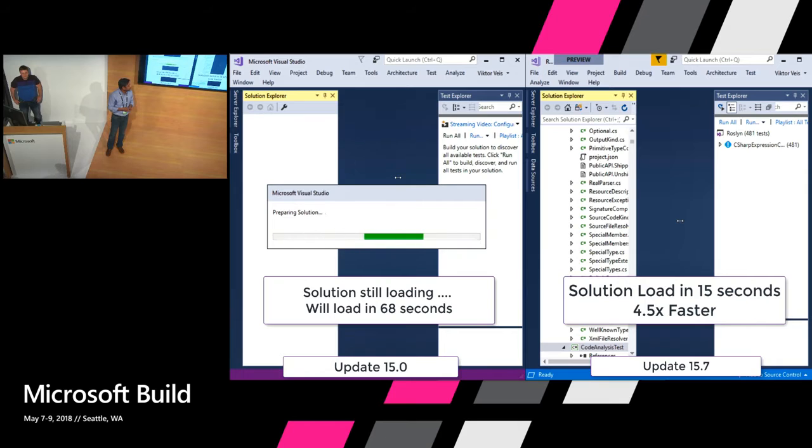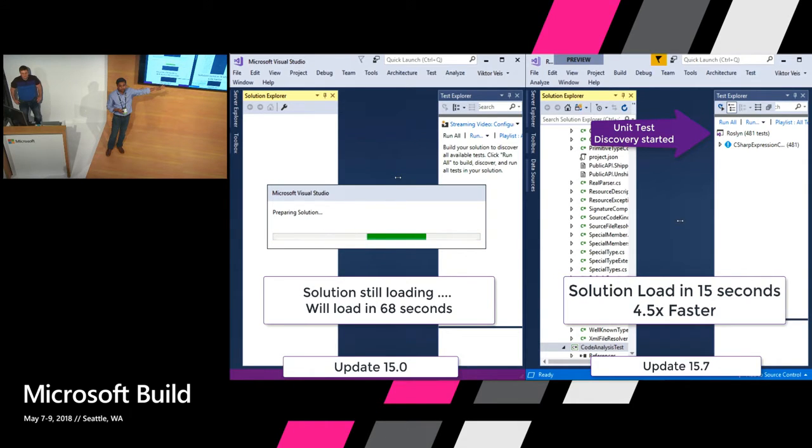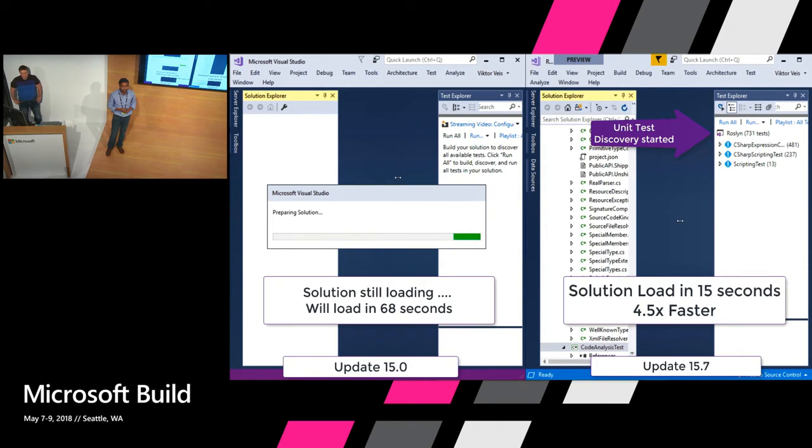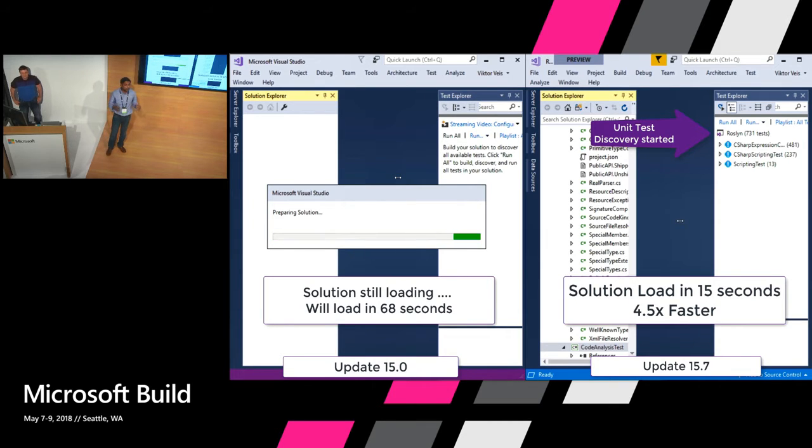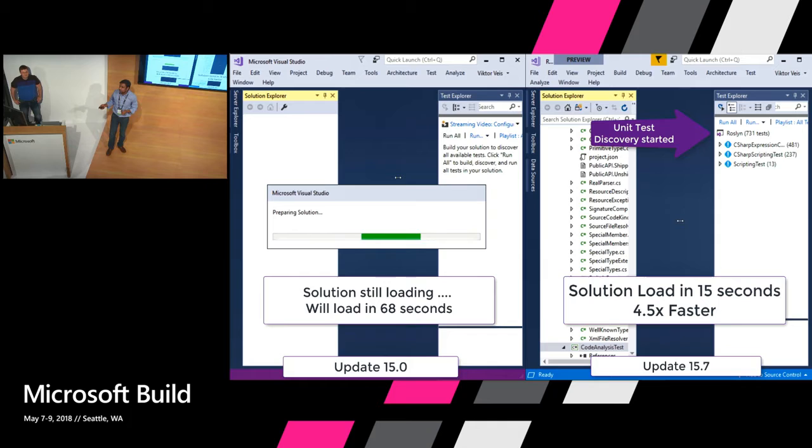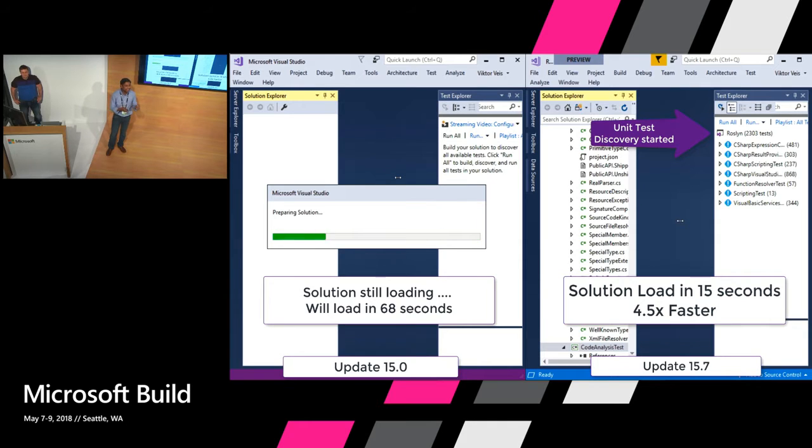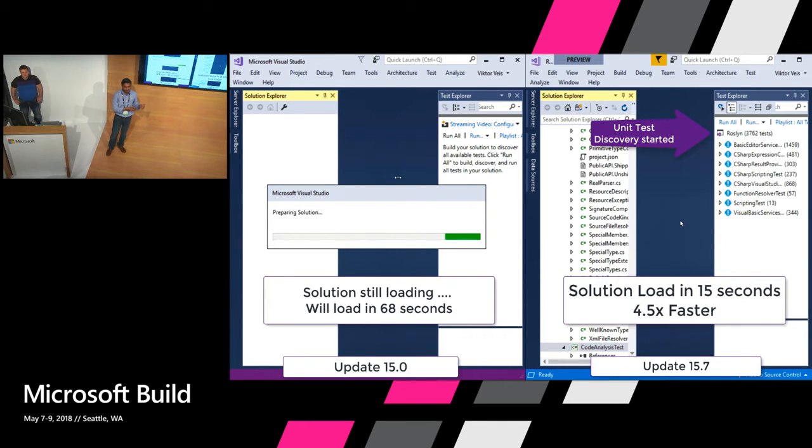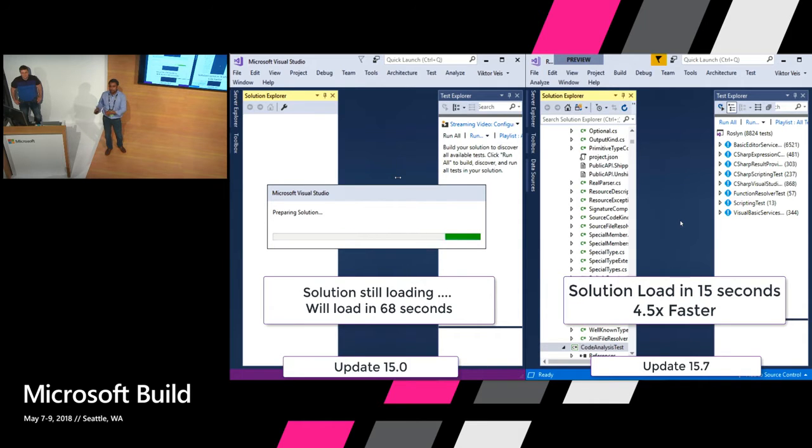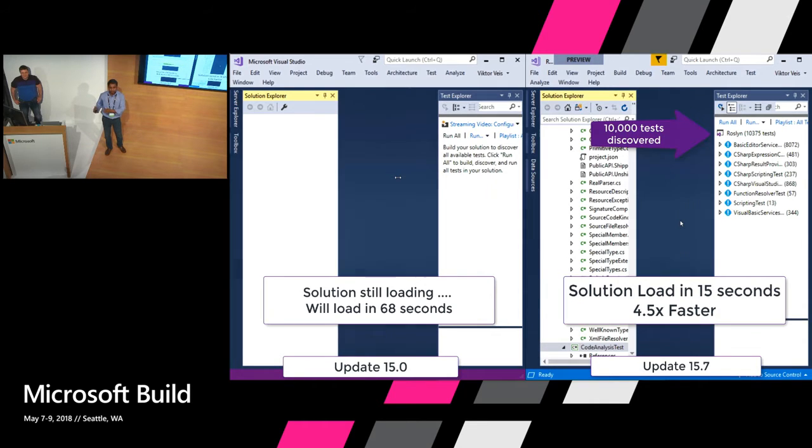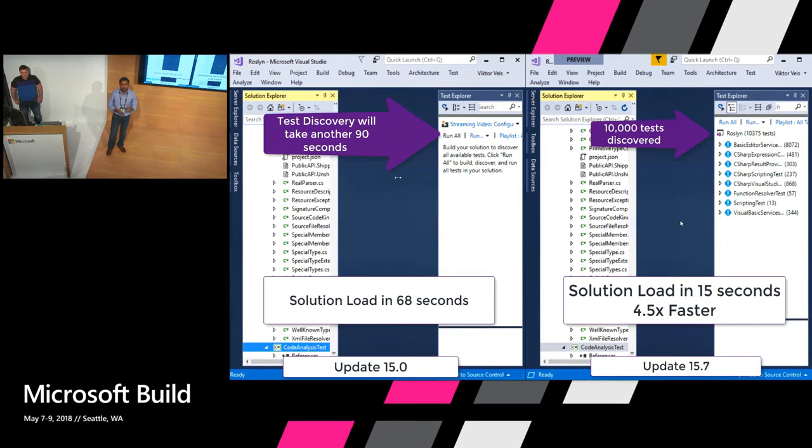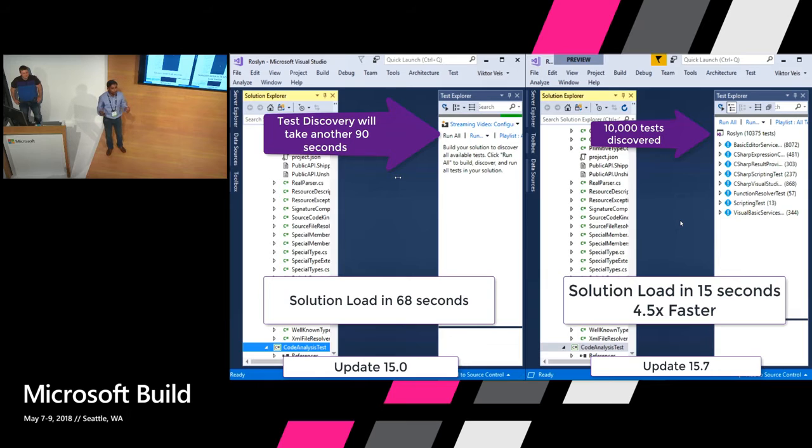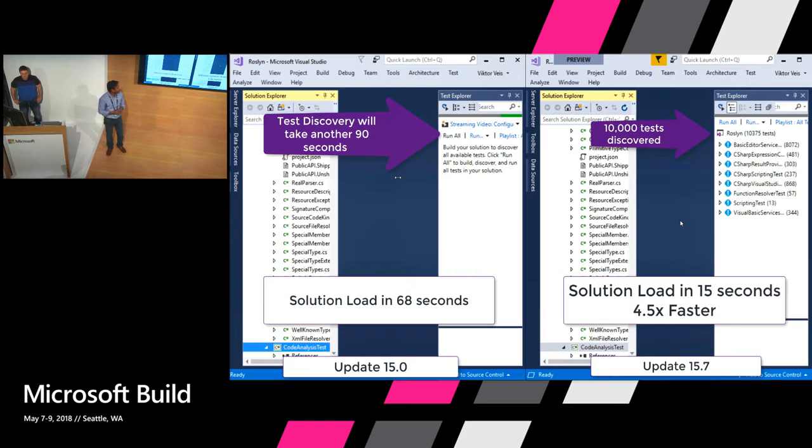In addition, the test discovery does not require a build. It just starts on its own right away after solution has been loaded. And huge improvement in solution load performance as well. So if you are using 2015 or even 2017 from last year, you can get a lot faster performance just by upgrading to 15.7. So when you go back, basically, please let your colleagues, your team know that upgrading is going to help solve a lot of performance issues for them.